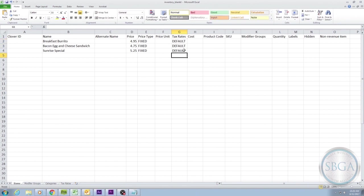Those are all the columns necessary on the spreadsheet to get your inventory uploaded. All of the other columns are for additional optional information, inventory tracking, and cost analysis purposes. To learn more about these other columns, watch the next training video in this section.